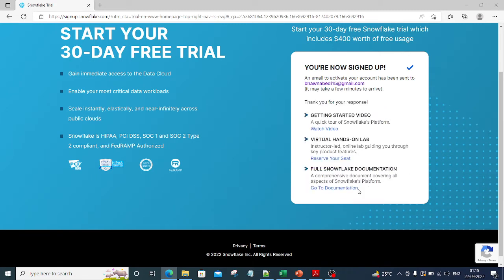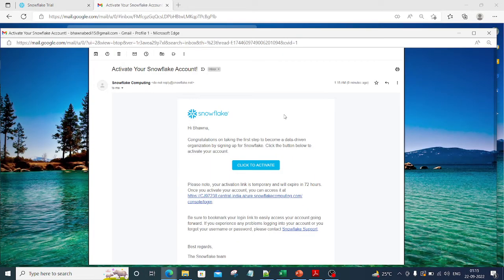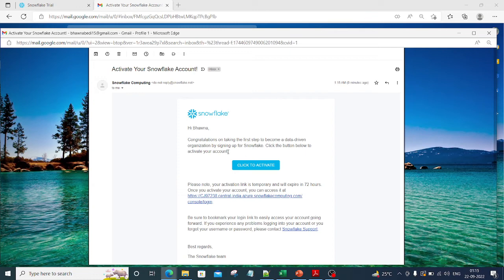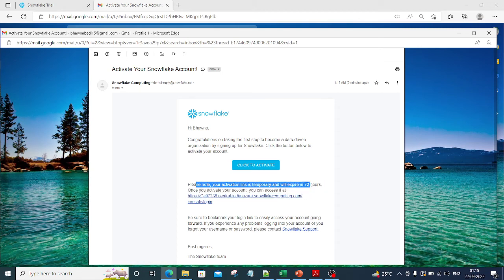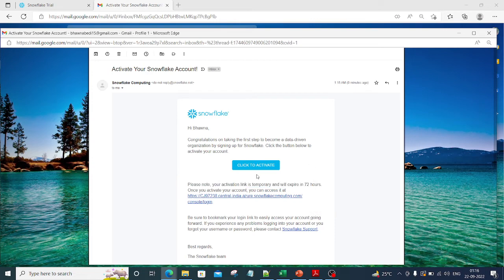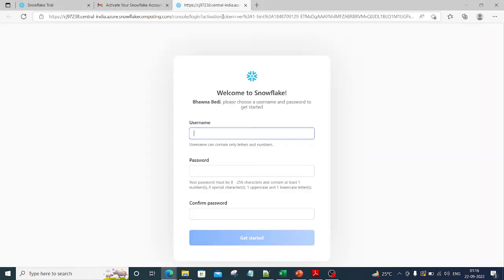In the meantime, I'll go to my Gmail and you will see the invite to activate my account. You can see I got this email from Snowflake Computing. It says click on the button below to activate. Please note that your activation link is temporary and will expire in 72 hours. Let me click on this particular link to activate.